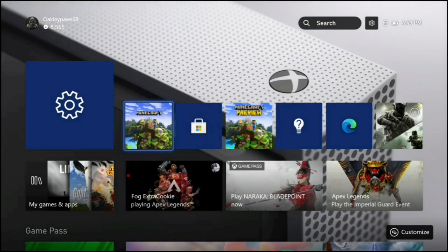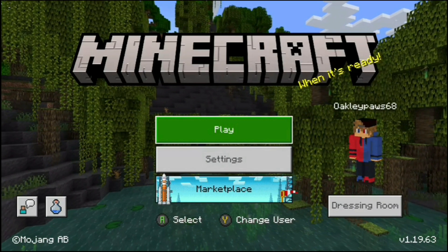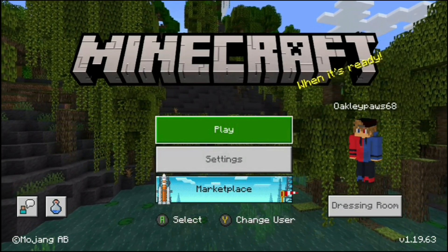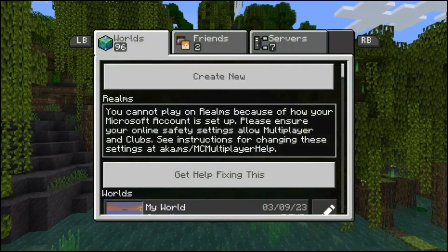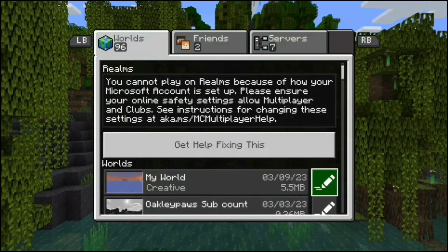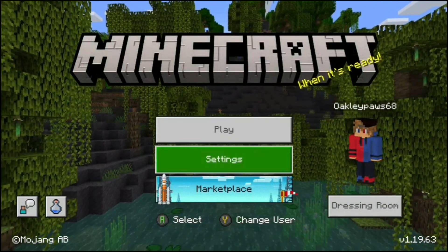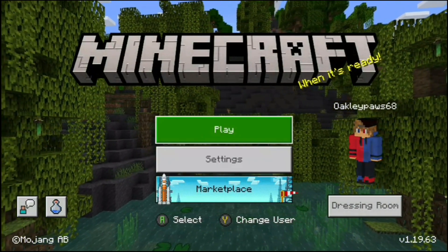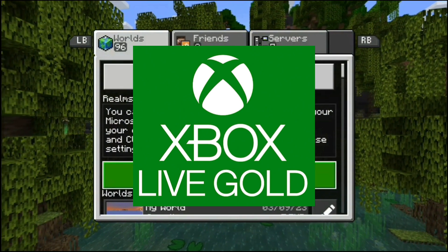Now we're just going to go back to the home screen and click on Minecraft to load it up. If Minecraft does not work still, I recommend restarting your Xbox. But this is what it looks like for me even after restarting — it still says I cannot play on Realms or multiplayer because my Microsoft account isn't set up, even though it actually is. This isn't really a glitch per se, but the reason it still has that error message means you do not have Xbox Live Gold on your Xbox, and you will have to get that.